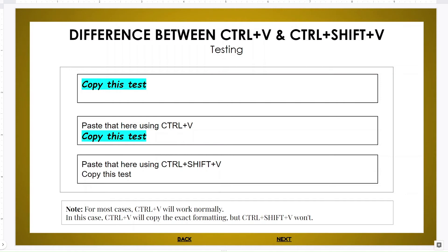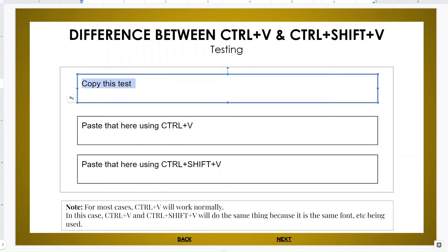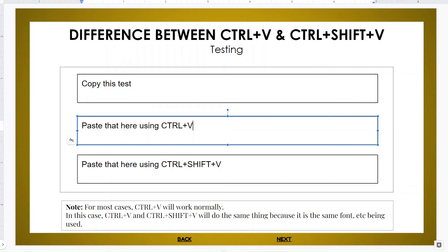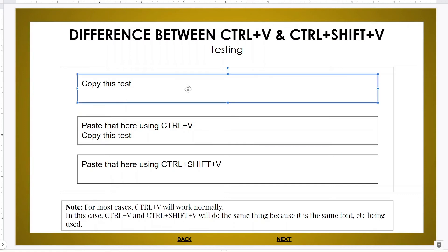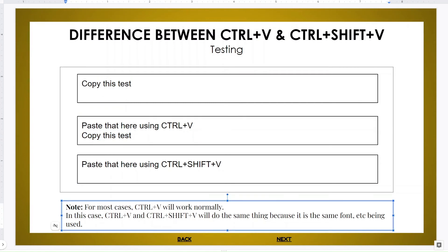But then over here, if you copy something like this and you paste it using Ctrl+V, it is the same. It is the same format, it is the same font size, it is the same like almost everything. So it is going to do the regular, so Ctrl+V will work normally as you can see.